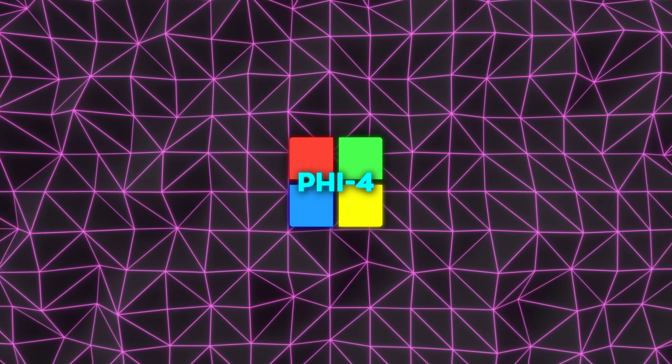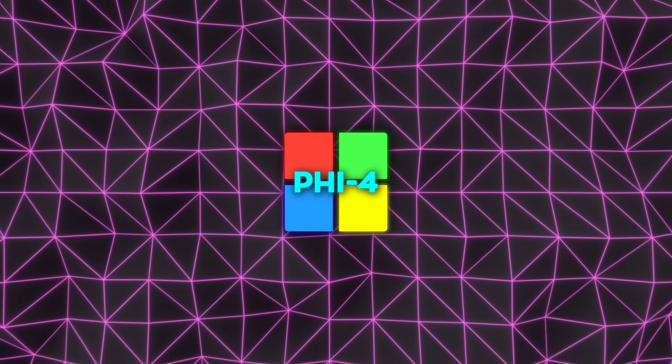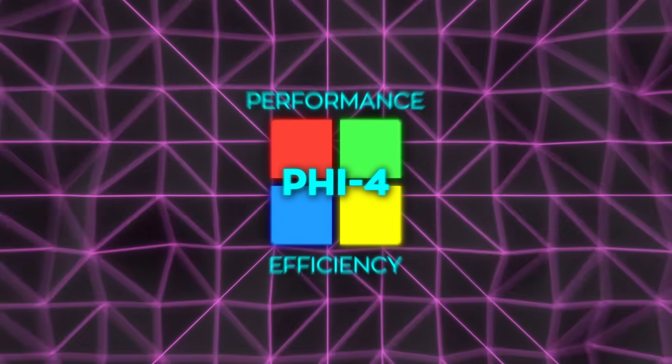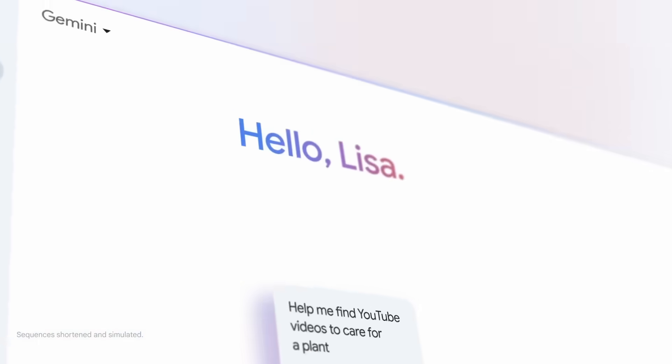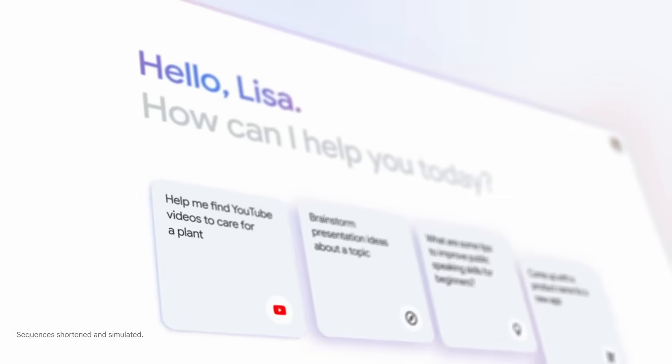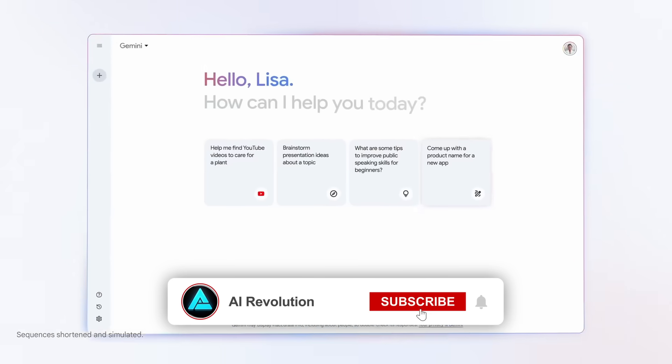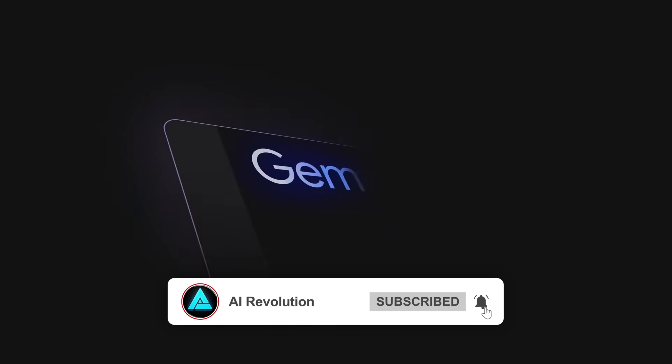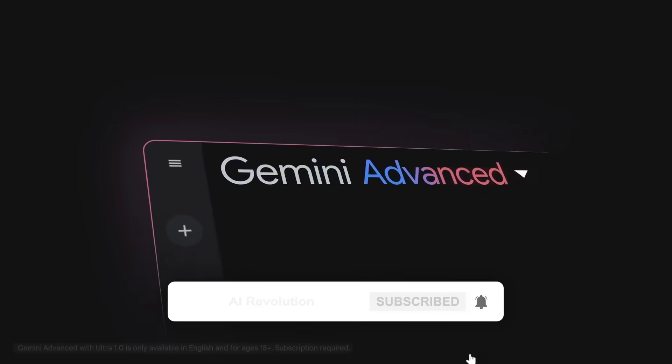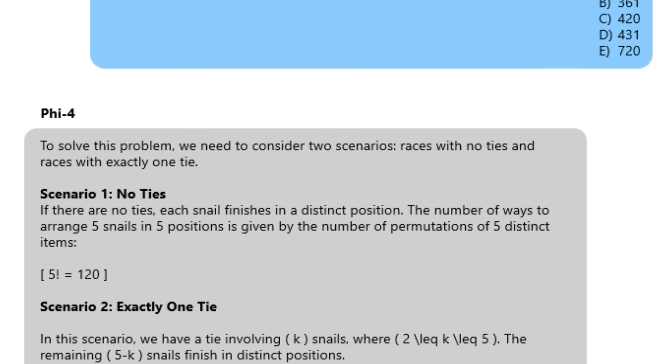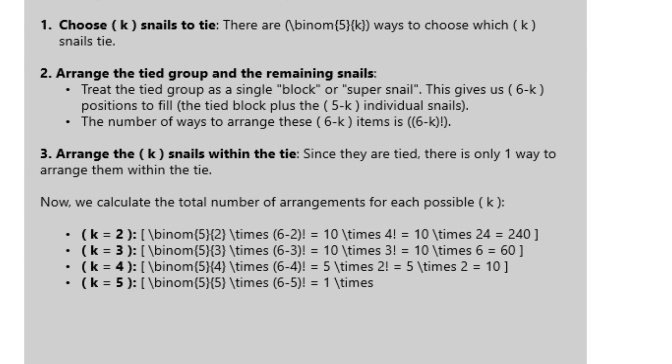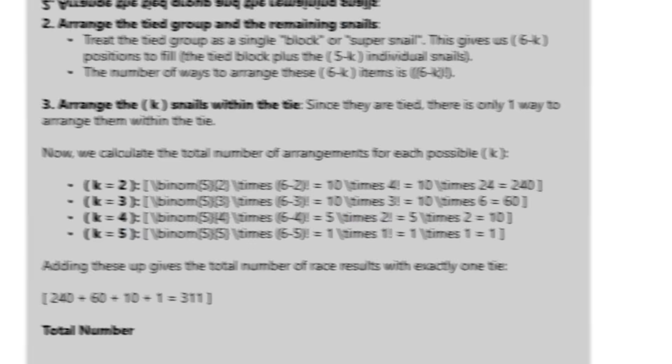One of the standout features of PHY-4 is how it balances performance with efficiency. Larger models like GPT-4 or Gemini Ultra often have hundreds of billions of parameters, which makes them computationally expensive to run. PHY-4 achieves competitive results using far fewer computational resources.